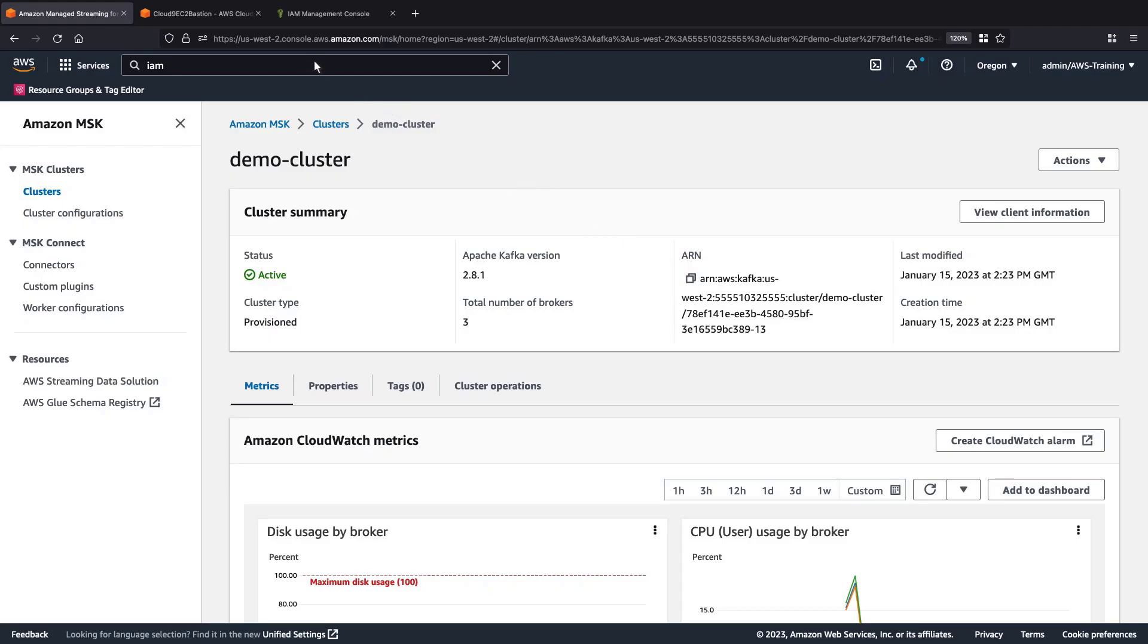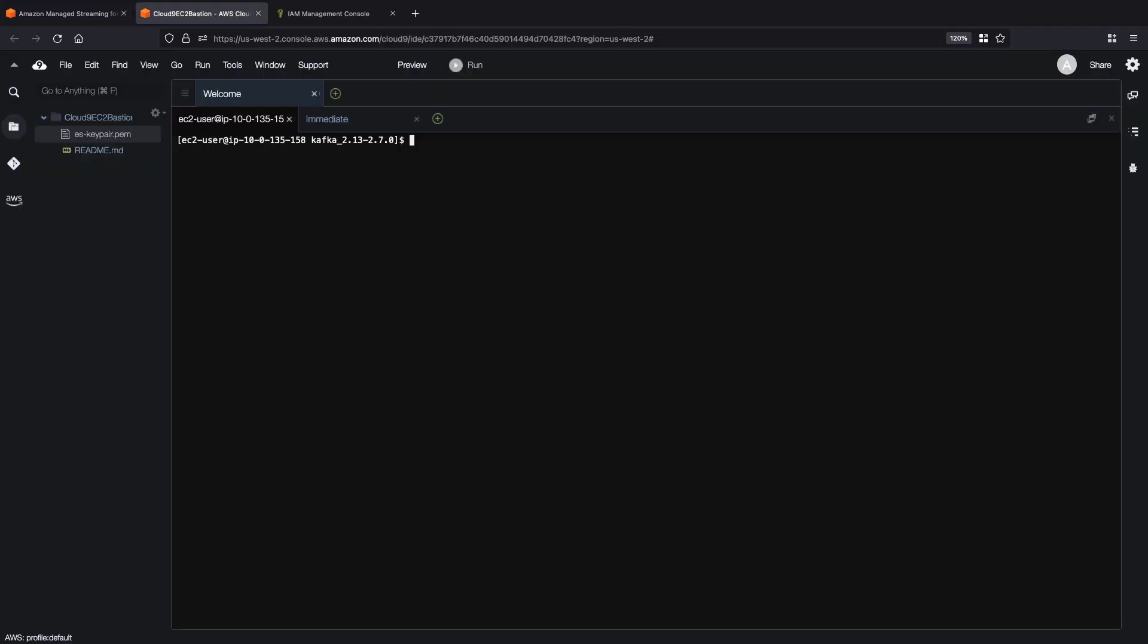Now let's navigate to the AWS Cloud9 IDE, which we'll use to create our Kafka client.